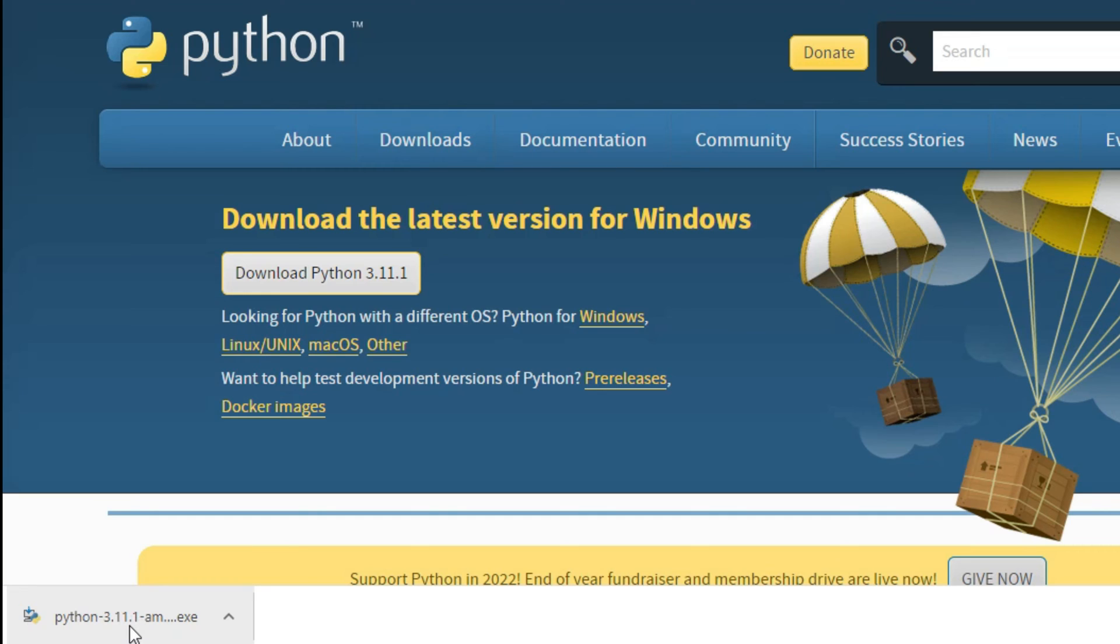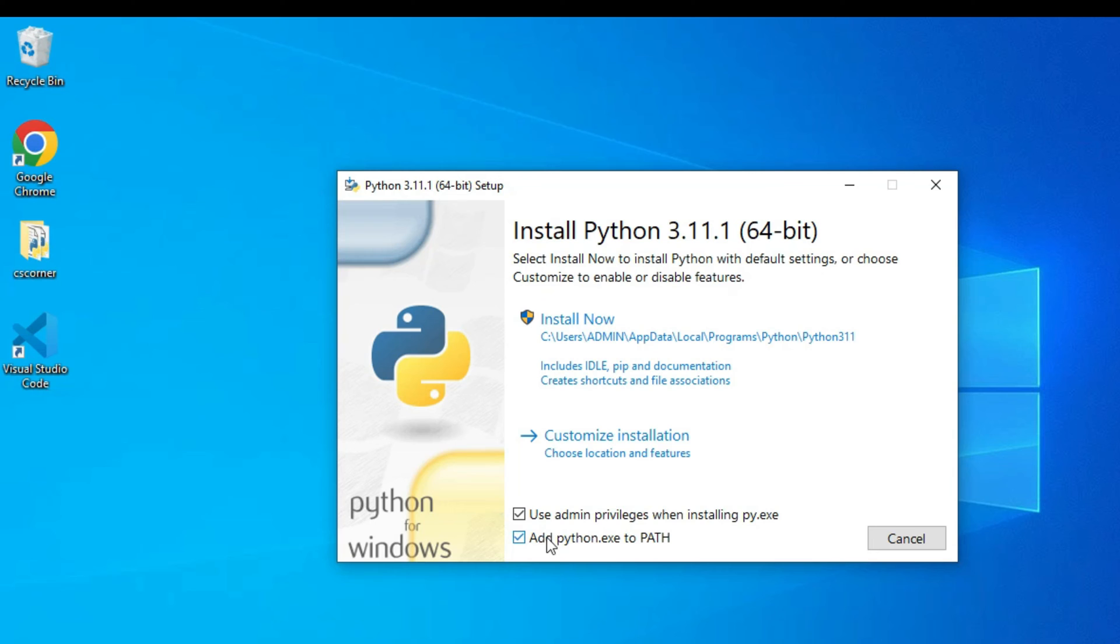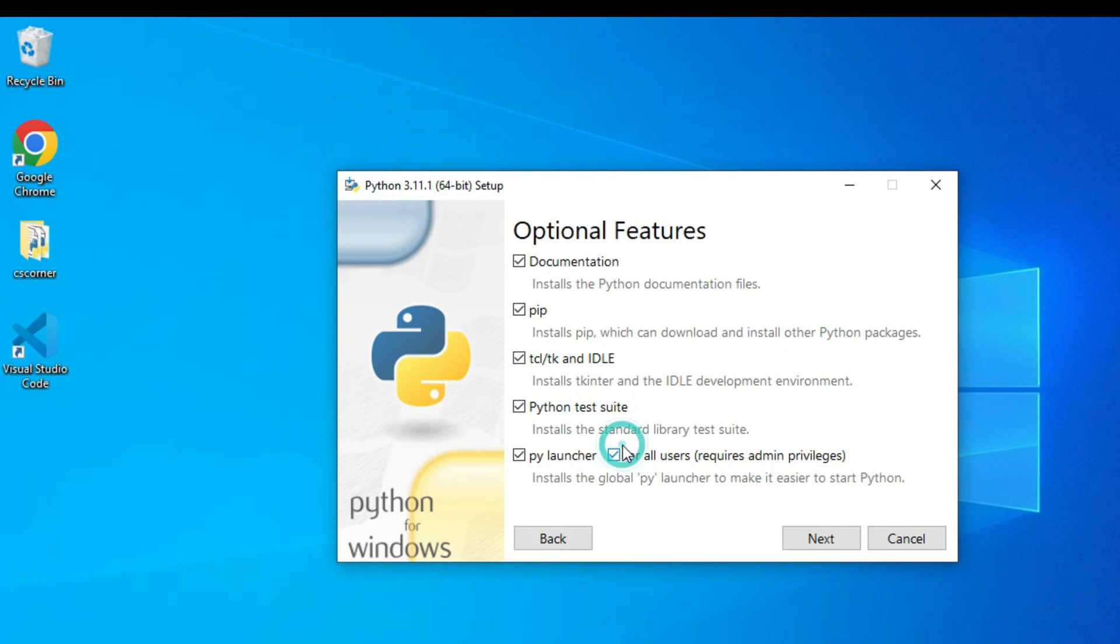To start my installation, here I'm going to checkmark on this Add Python.exe to PATH, so it will add the Python path to my environmental variable path. And here I'm going to click on Customize Installation button. These are the features which will be installed on your machine, so select everything. They are required. So pip is used for installing Python libraries or packages, and IDLE is a default IDE which comes with Python. So I'm selecting all the default options and here I'm going to click on Next button.